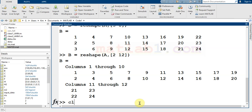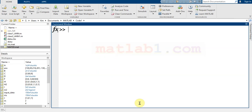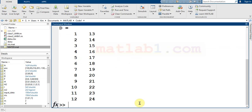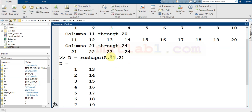Sometimes you don't know the exact number of rows or columns after reshaping, but you just want to create an array with two columns, for example, and the number of rows is not important. In this case, you just use reshape(A, [], 2) — using empty brackets for the number of rows — and MATLAB will automatically find the number of possible rows for the final matrix.